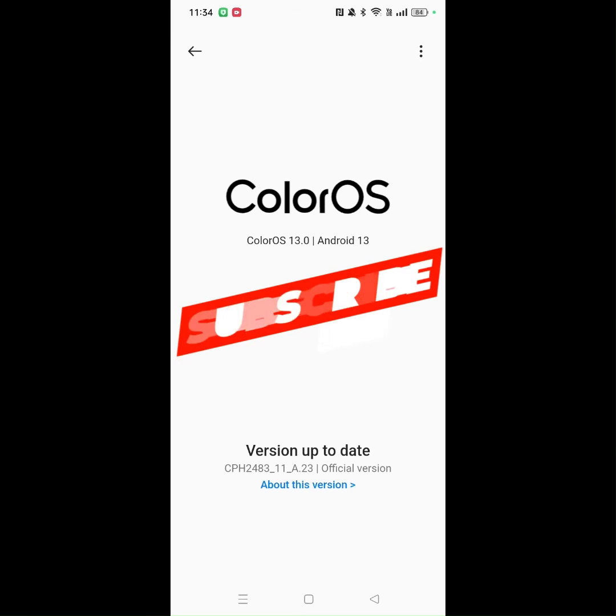Thanks for watching and don't forget to subscribe to the channel for more tutorials. I'll see you next time.